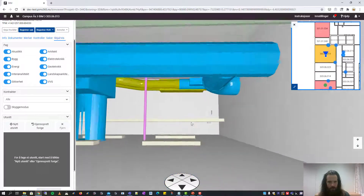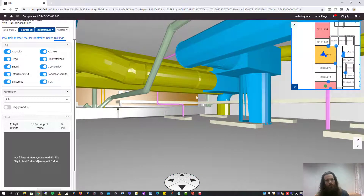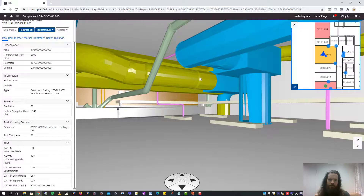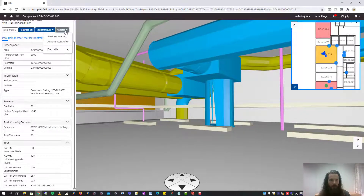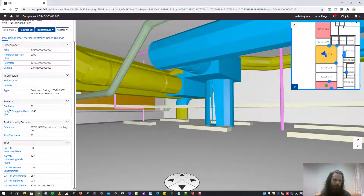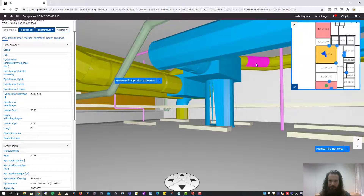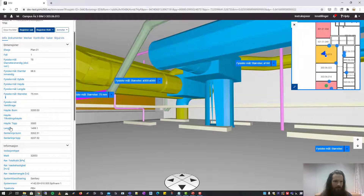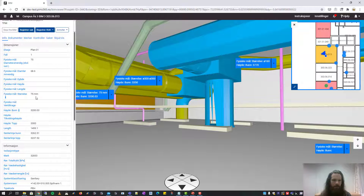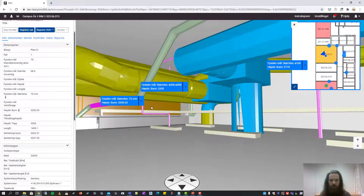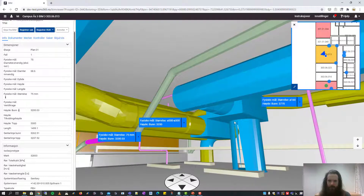We also have a tool to show properties from several objects at the same time. If we start annotation, you can see that the properties become blue. Let's say we want to find the size of this pipe — we click the size. And we also want the size of this pipe and this pipe. We also want the height of the installation. This gives us all these properties on the different objects at the same time.